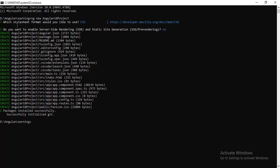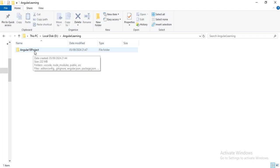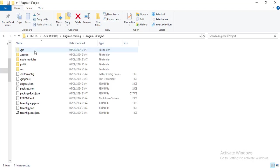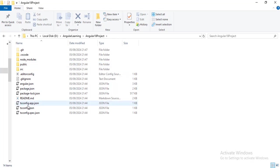Now I will go to the folder where I have created this project. You can see here a folder got created, angular18project. If I open this folder you can see a lot of files got created.